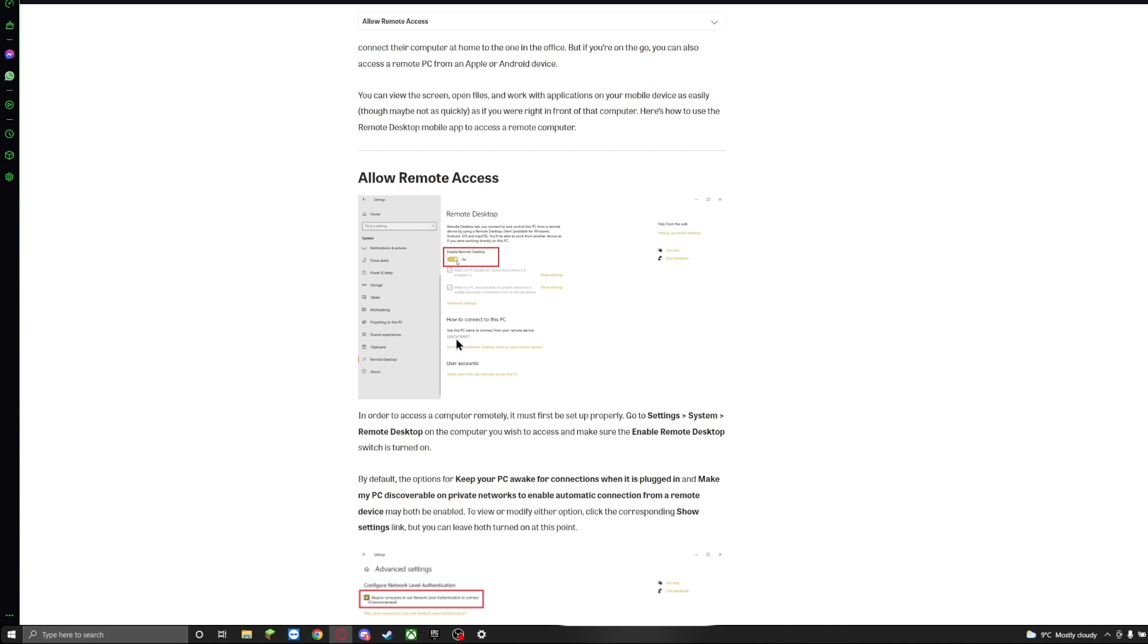But it's super easy to find. As I said, just go to Settings, Remote Desktop and it's going to say how to connect to this PC and your name will pop up here. So make sure you note that down.